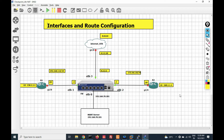Hello, good morning friends, welcome to my YouTube channel Tech Net Guide. In this video I am going to tell you how to configure interface and route in CheckPoint firewall. We will see two different ways to configure interface and route: first we will do it with GUI, and second we will do it with command line.